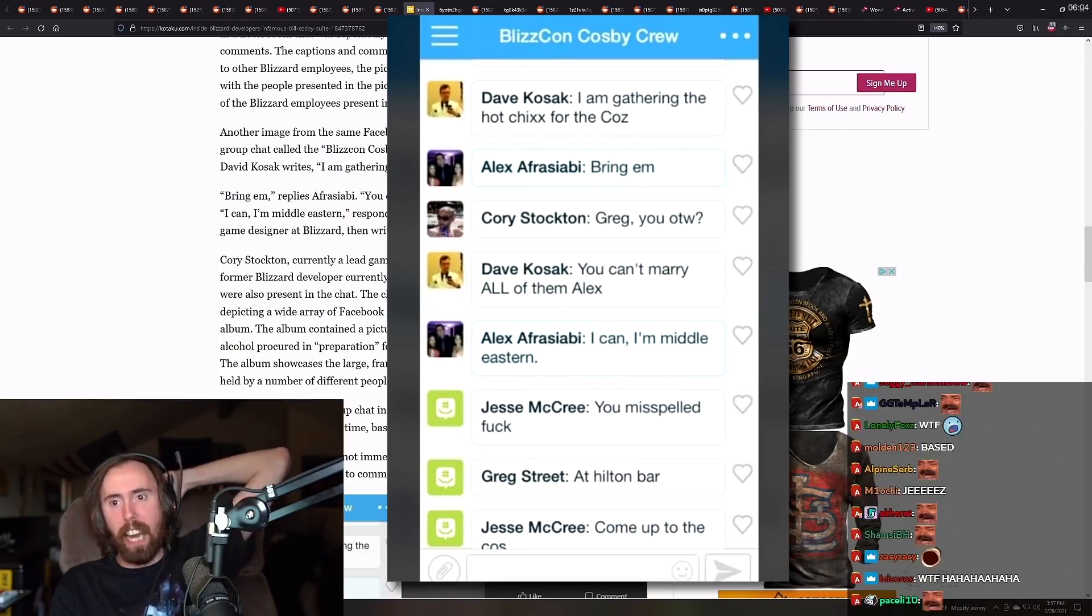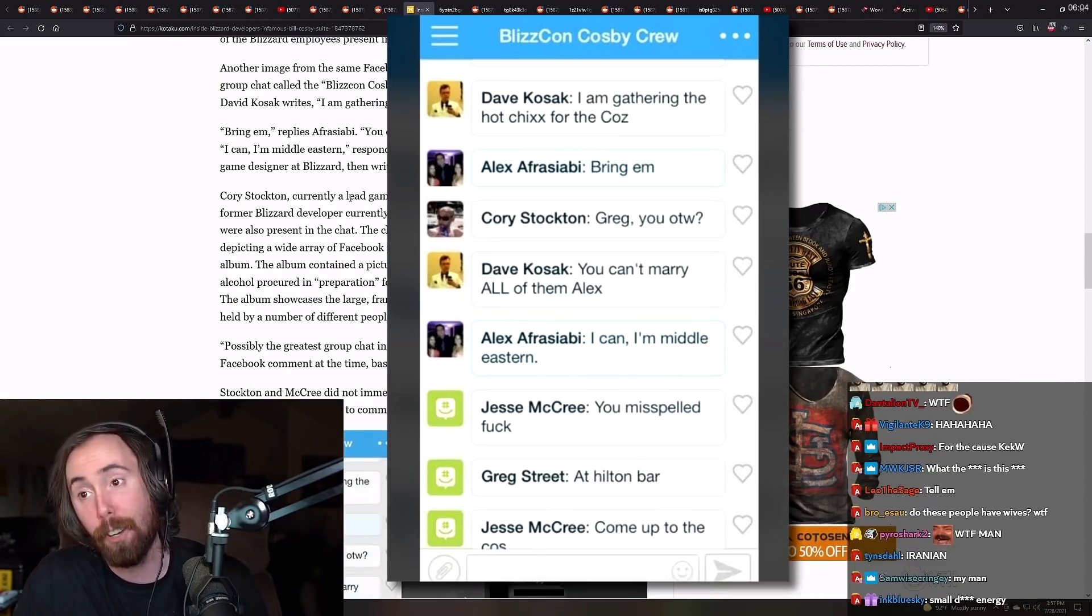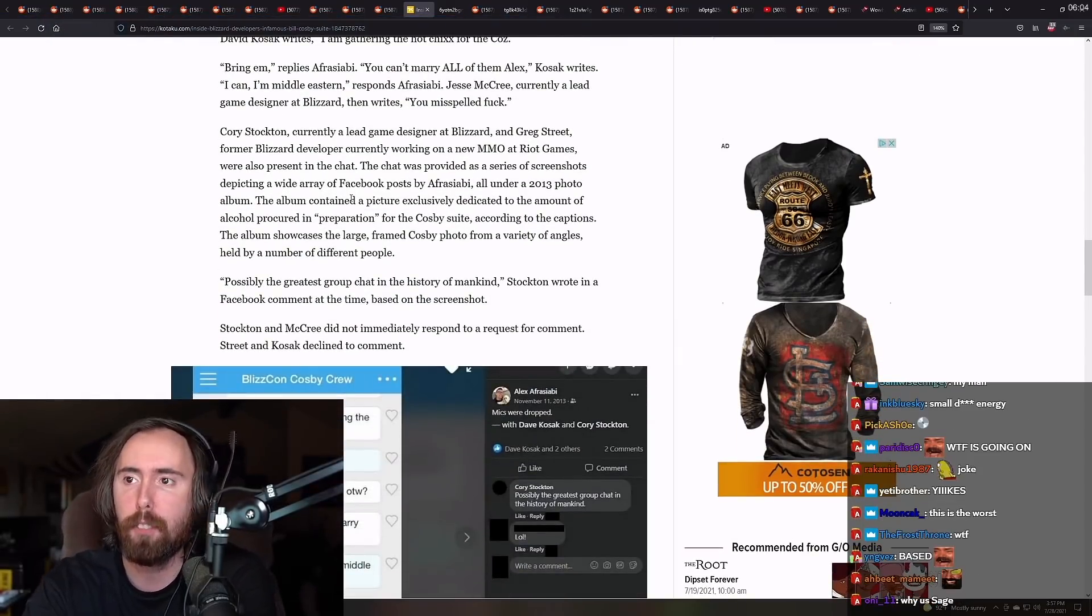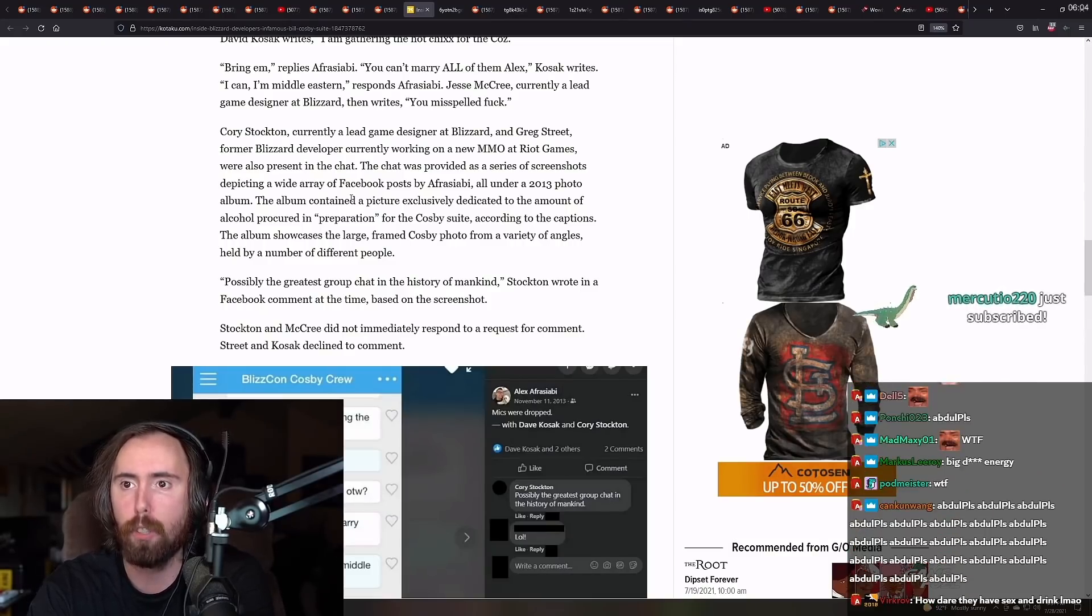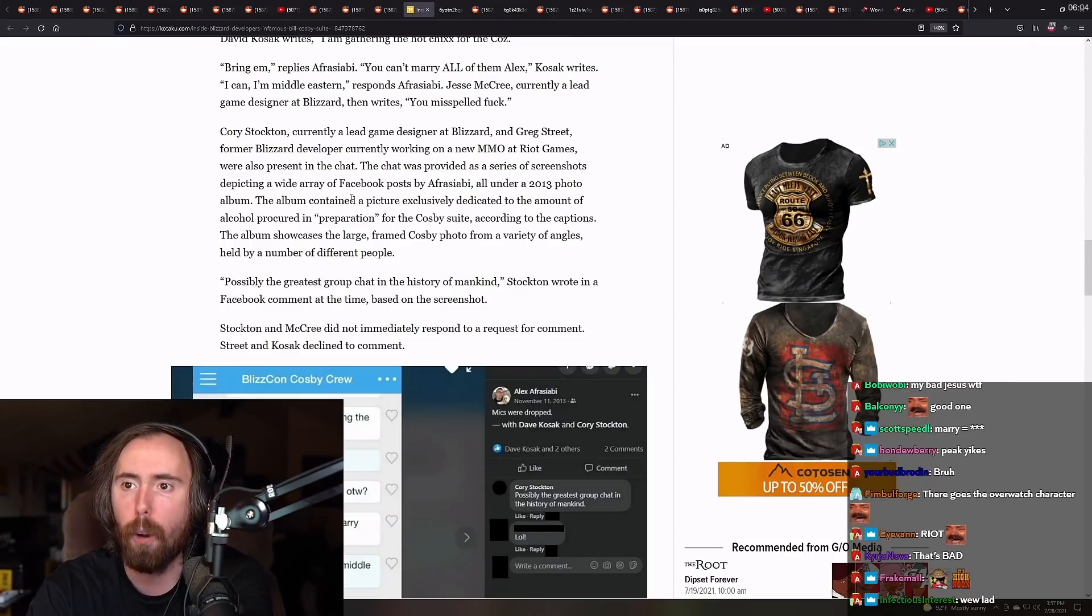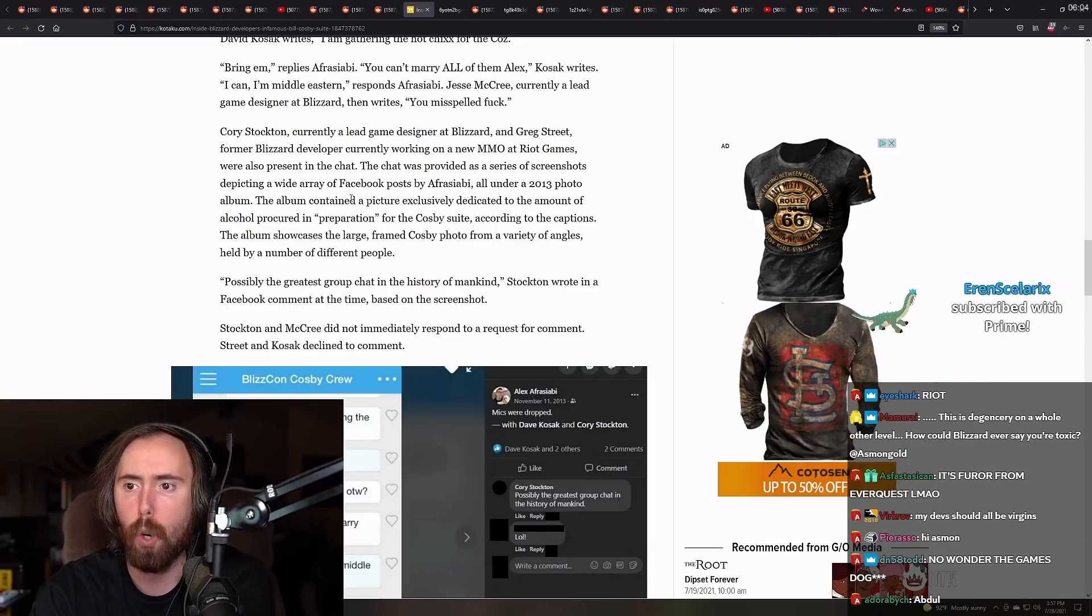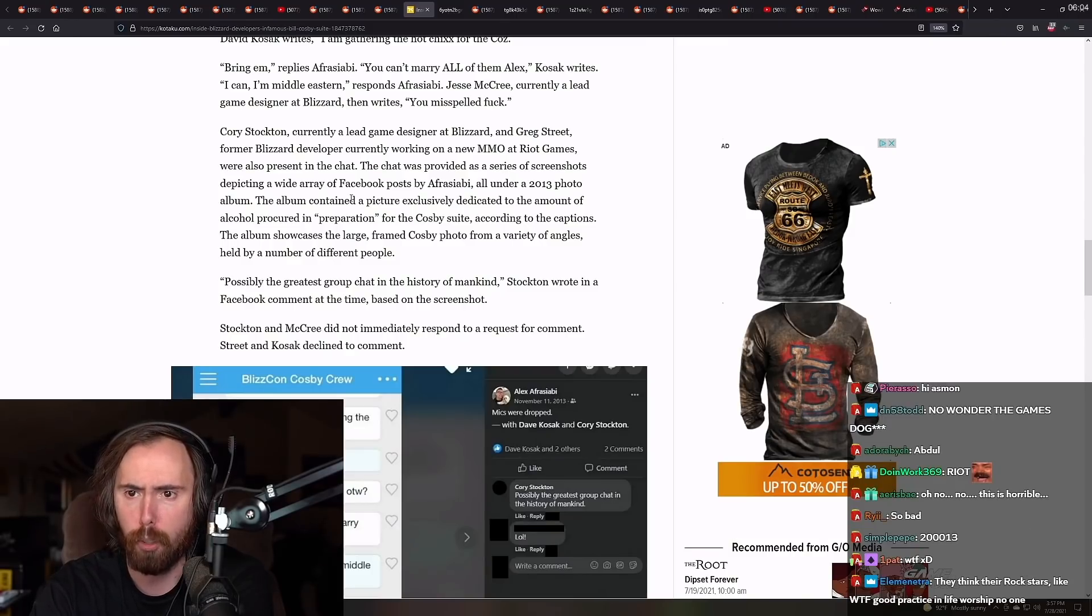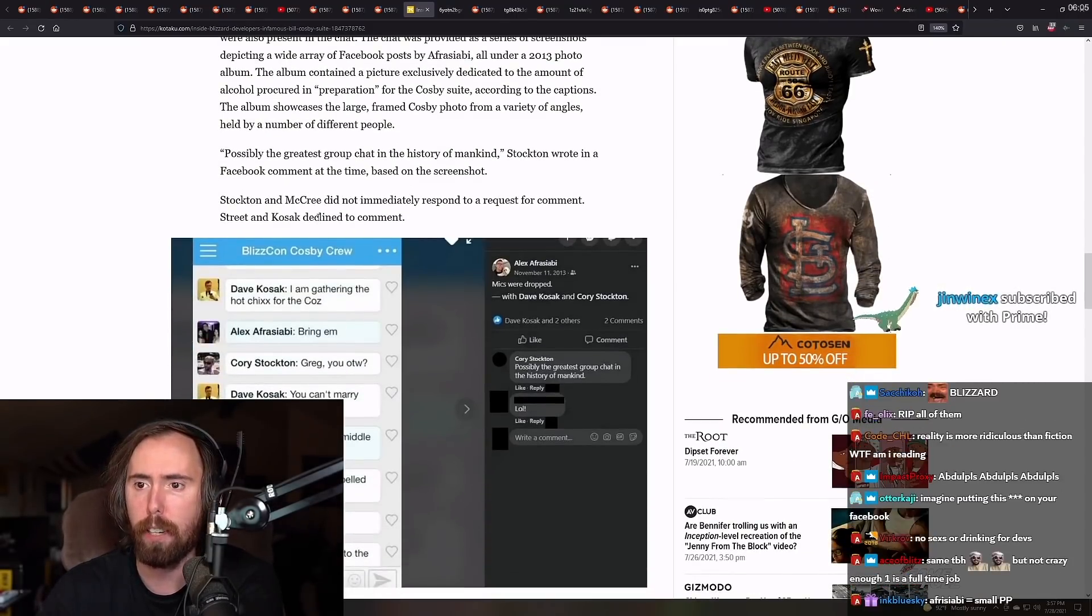Another image from a same Facebook album shows a screenshot of a 2013 group chat called the BlizzCon Cosby Crew. In it, former Blizzard designer David Kosak writes, I am gathering the hot chicks for the cause. Brigham replies Afrasabi, You can't marry all of them, Alex. Cosic rise. I can't. I'm Middle Eastern. Oh, shit. Oh, boy. Wow. Jesse McCree, currently lead game designer at Blizzard, then writes, You miss skilled. Fuck. Oh, I see. Okay, very clever.